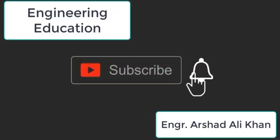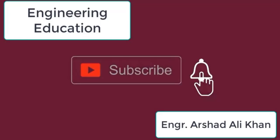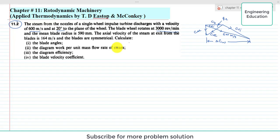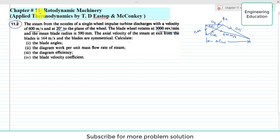Hello students, welcome to my channel Engineering Education. Please subscribe to my channel. This lecture is about the solution of problem 11.2, chapter 11, Rotodynamic Machinery, from the book Applied Thermodynamics by T.D. Eastop and McConkie.